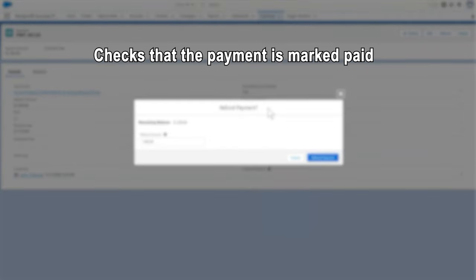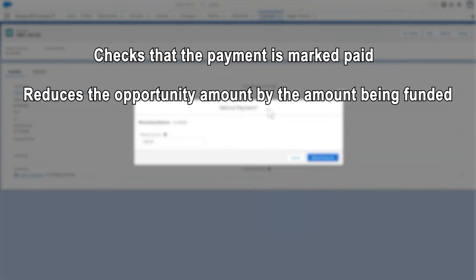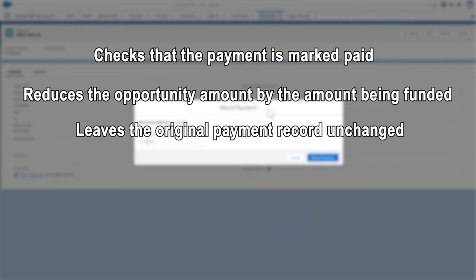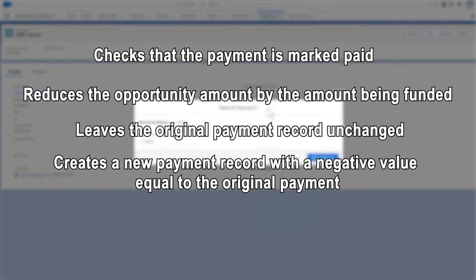NPSP automatically checks that the payment is marked paid, reduces the opportunity amount by the amount being refunded, leaves the original payment record unchanged, and creates a new payment record with a negative value equal to the original payment.